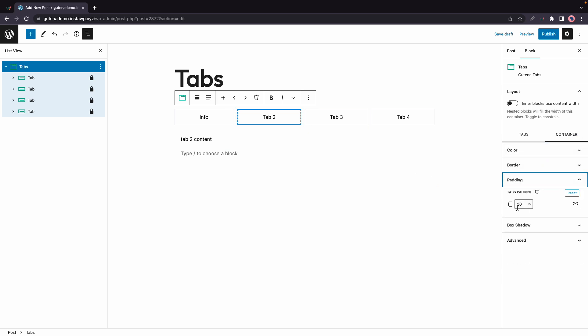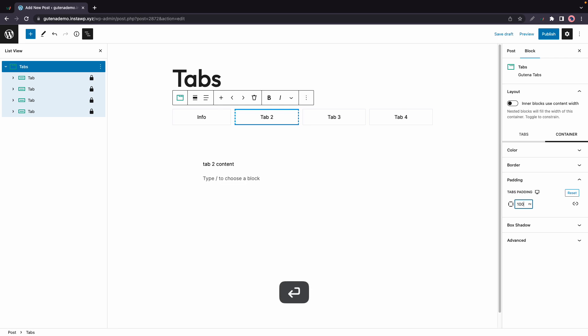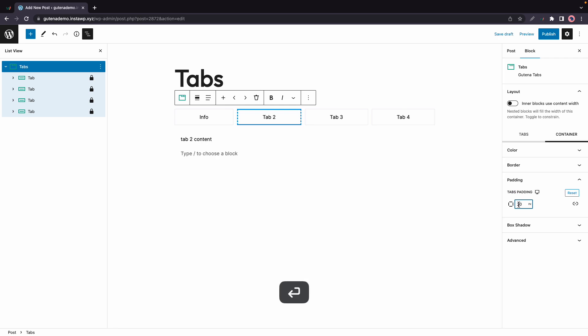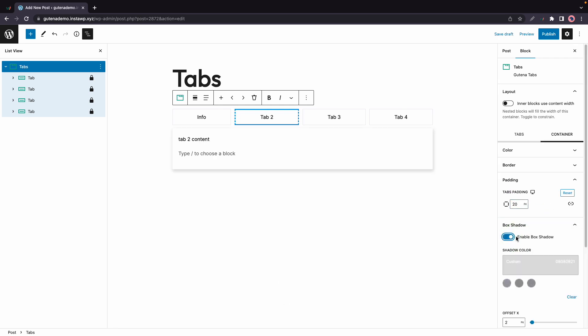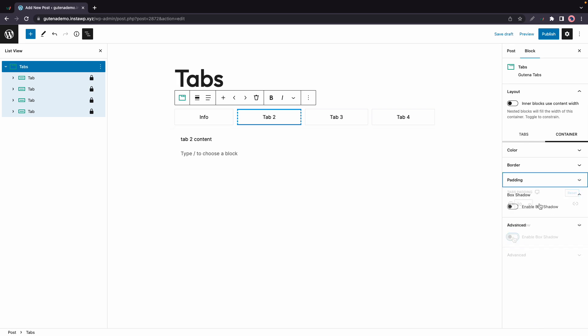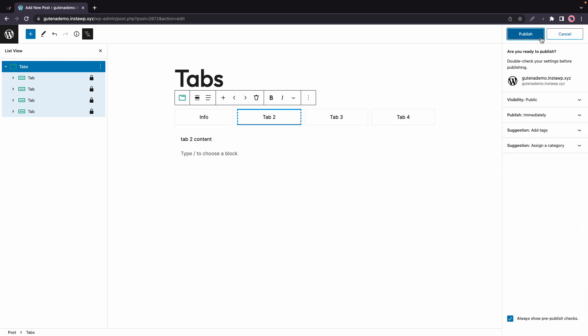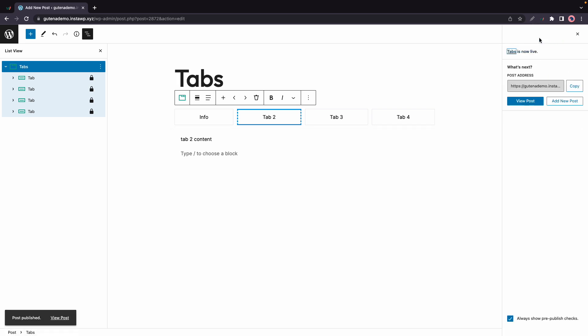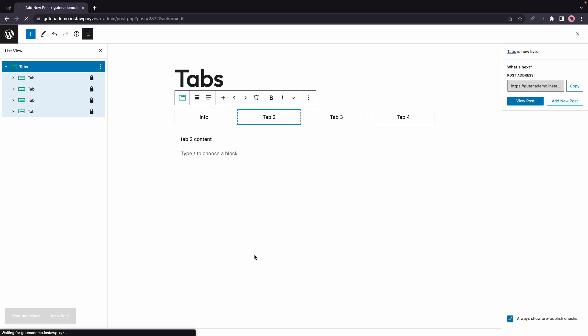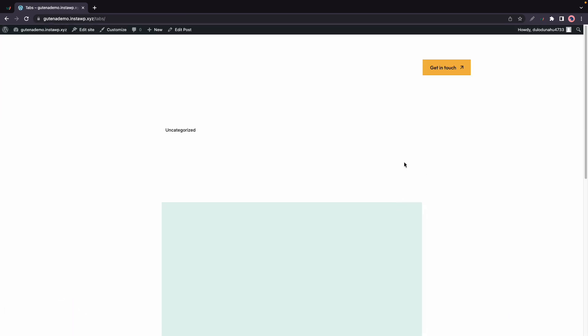If we go to border we can also adjust the padding for the tabs. Here's 100 pixels and here's 20 pixels. We have an option to add box shadow if we need to. Once you're happy with all of your settings you can go ahead and click on publish and now you can go ahead and view your post or page on the front end.